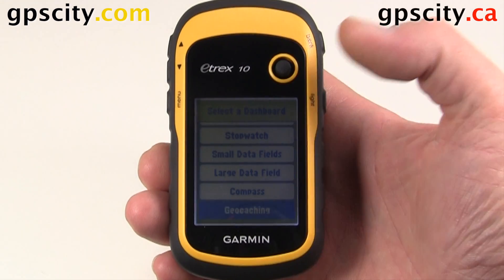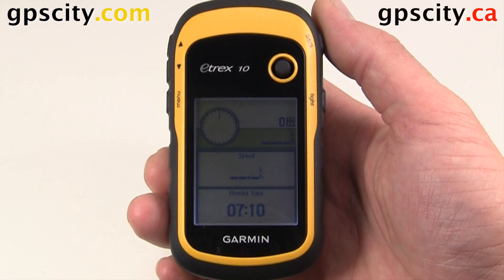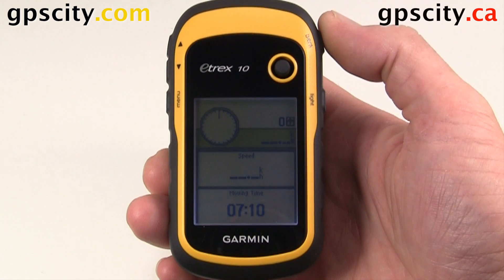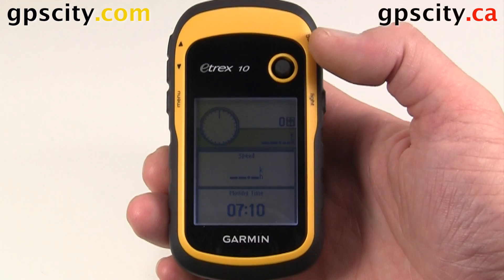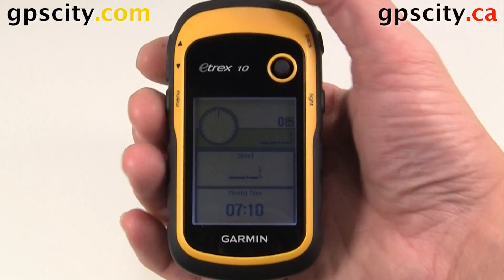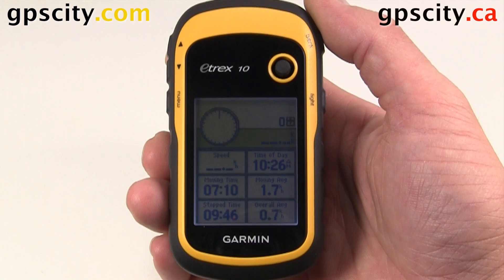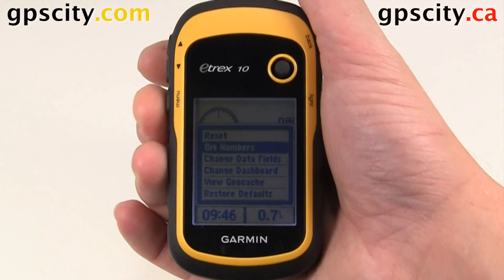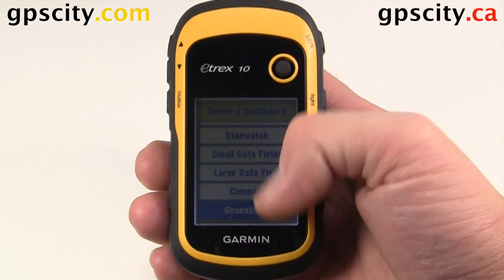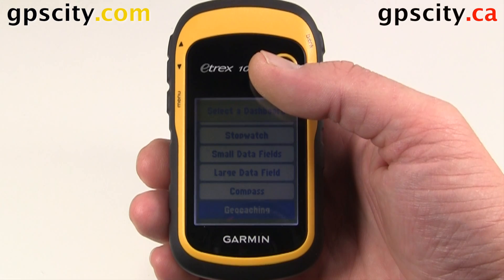Geocaching is very popular, so let's look at that dashboard. We have a compass at the top and we're going to have a distance to the geocache we're looking for, and then our regular fields down here. We can make those small numbers so we get some more information. There are lots of different dashboards to choose from, so try each one and see which one you like best.